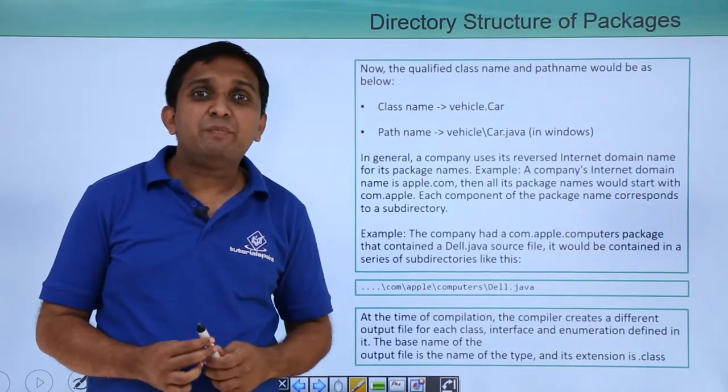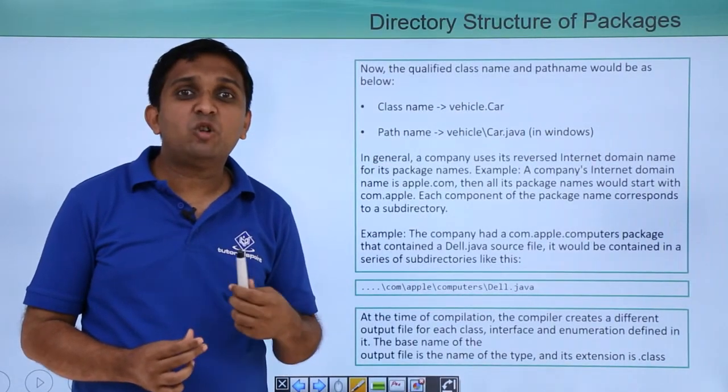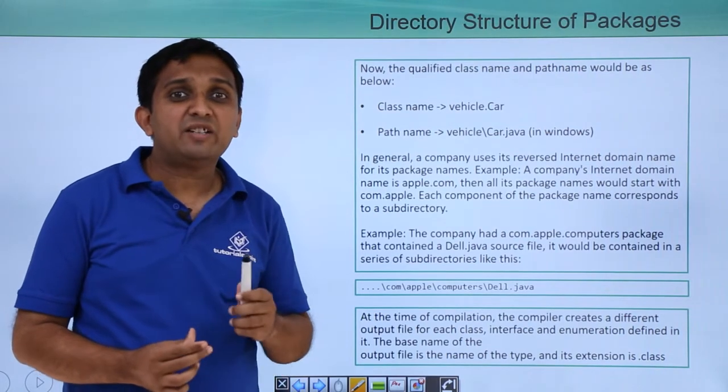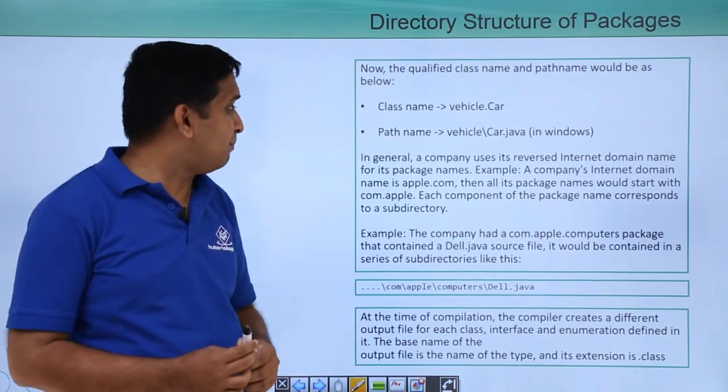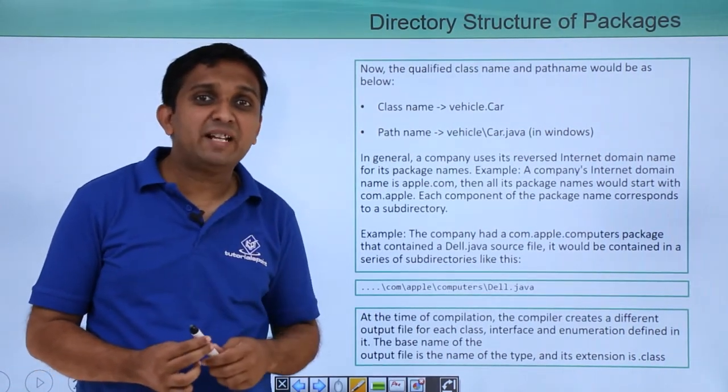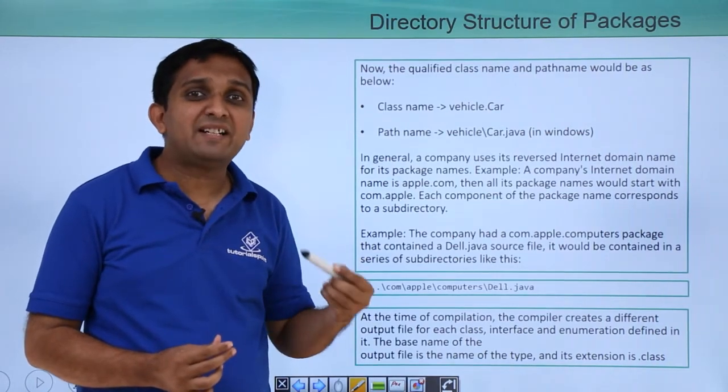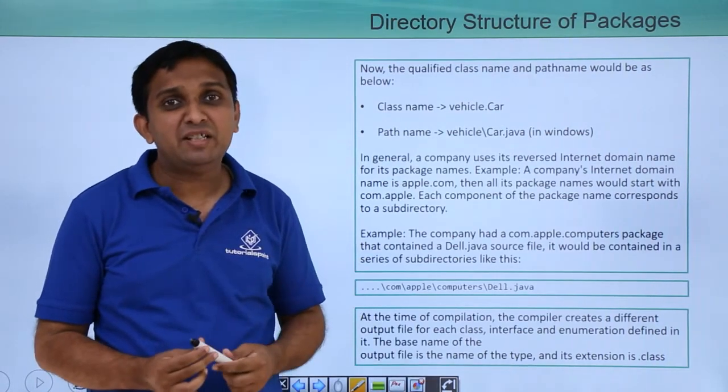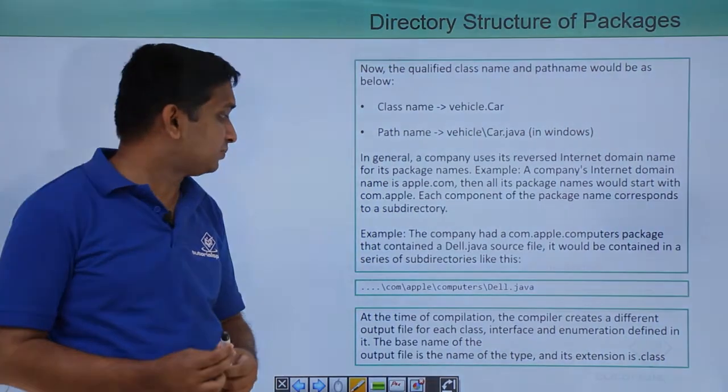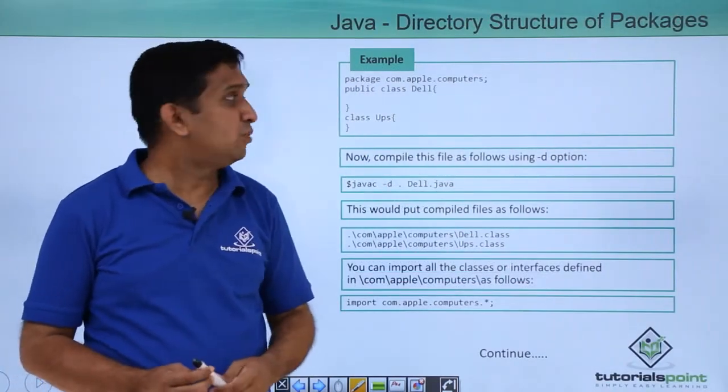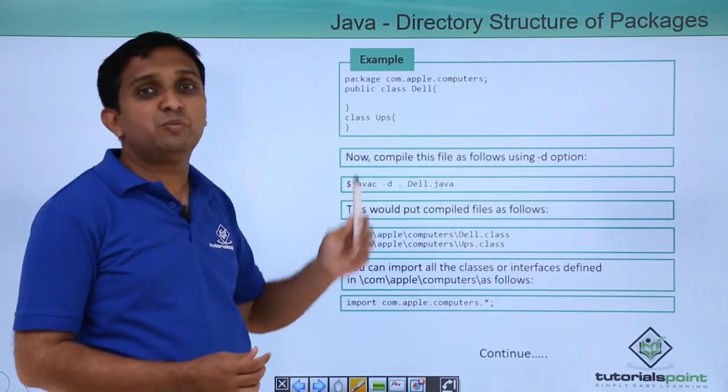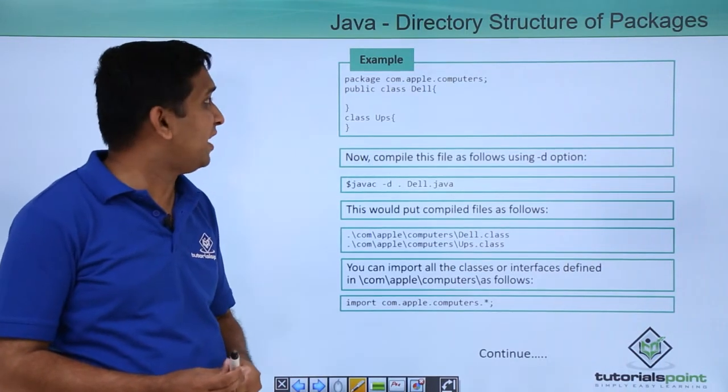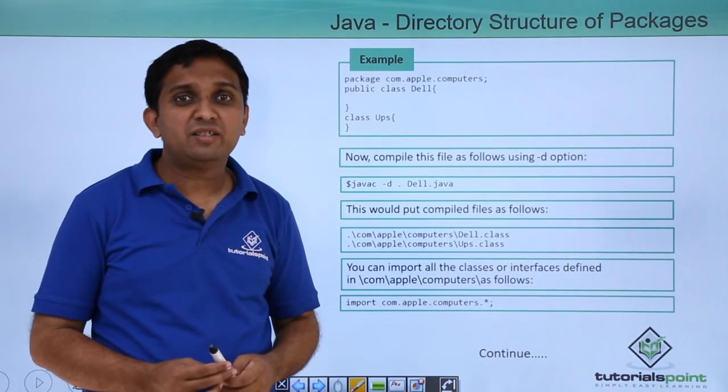Generally, companies use their internet domain name for their package name. So if the company name is apple.com, then the package used by that company will be com.apple. Now you can consider this example. There are two classes, one is Dell class and the other is UPS class. Both are declared under package com.apple.computers.